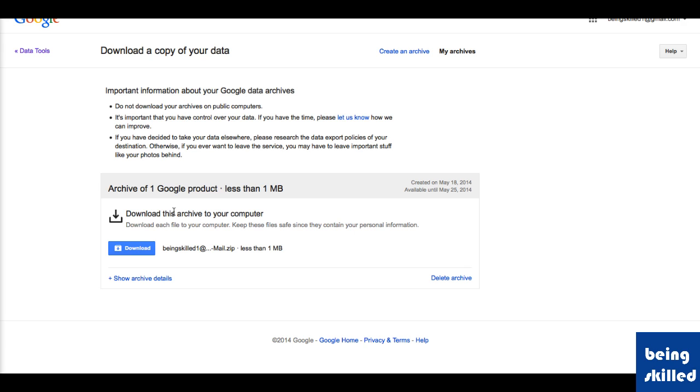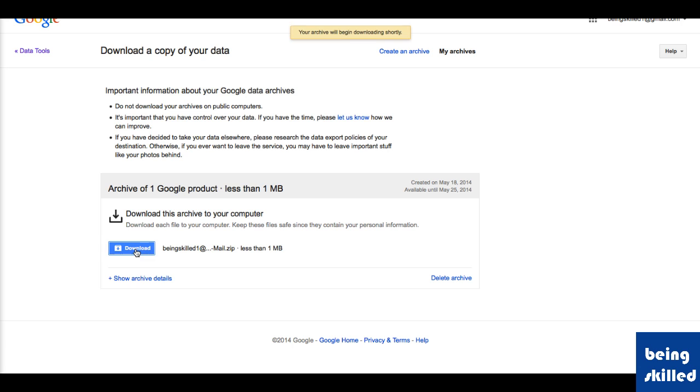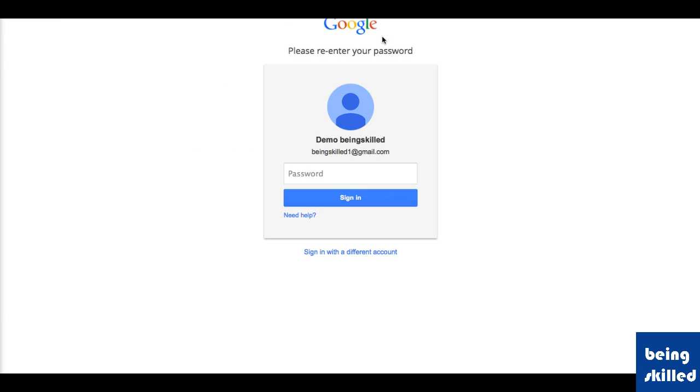Since we just have three emails, it took a few seconds and created a new zip which contains all the emails in our Gmail account. Just click on Download and it says your archive will begin downloading shortly.